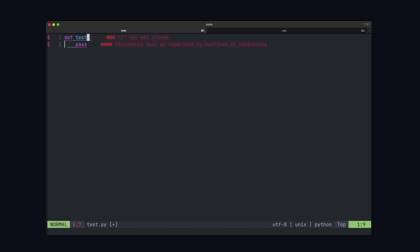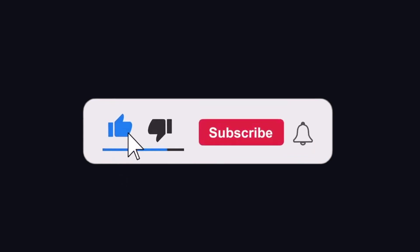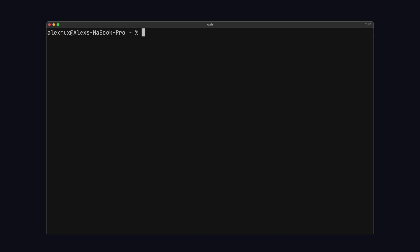But before we do, if you liked this video, make sure to hit the like button. And if you haven't already, subscribe to get more videos like this one.